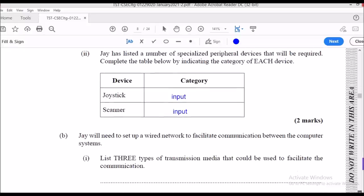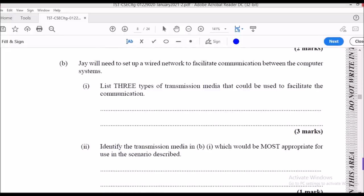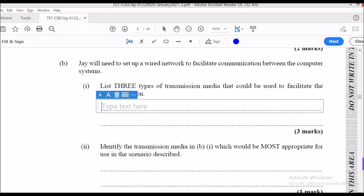Part B says J will need to set up a wired network to facilitate communication between computer systems. List three types of transmission media that could be used. Since it specifically says a wired network, wireless transmission media would be incorrect. The answers are: coaxial cable, fiber optic cable, and twisted pair cables.